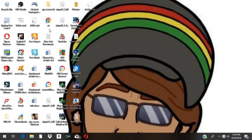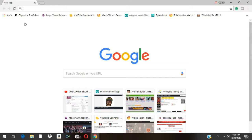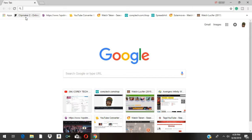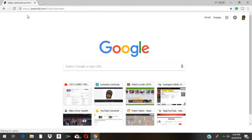So what I want to do right now is to hit Google Chrome or anything that you guys use. I will place the link to this website into the description below, so please check it out. The name of this website is Panzoid.